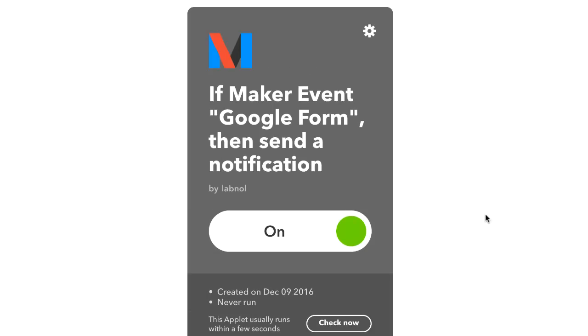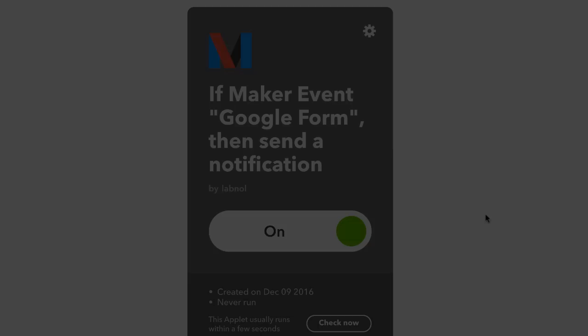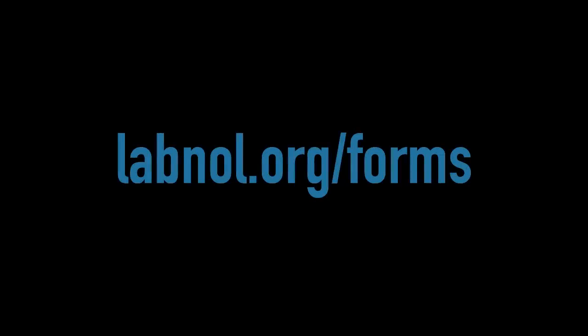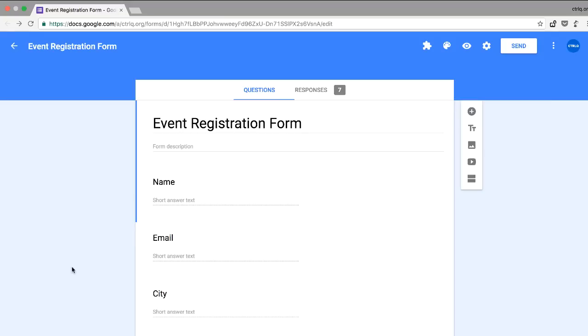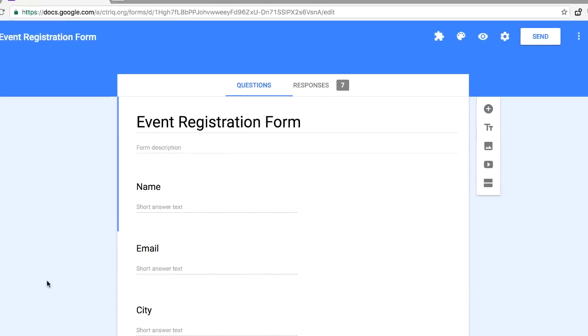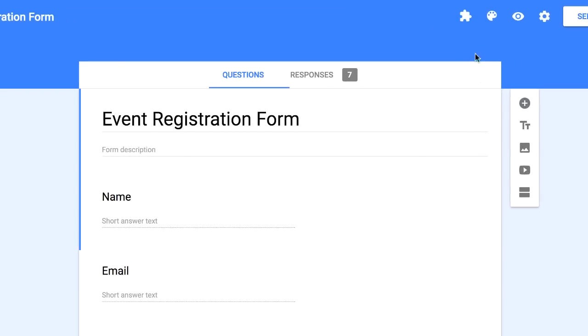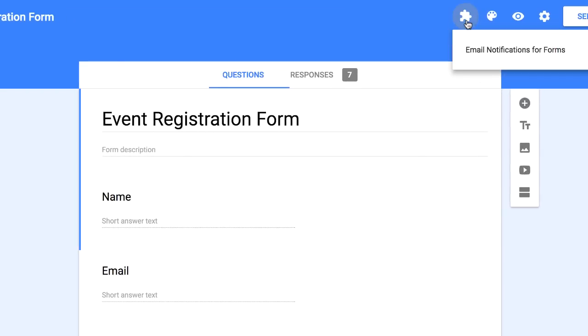So our applet is now ready and we need to configure our Google Form. The first thing you need to do is install the notifications add-on for Google Forms. You can find the link to install the add-on at labnol.org/forms. If you already have this add-on, just skip this step. Now open your Google Form and under the add-ons menu, choose email notifications for forms. If you don't see this option, that means you haven't installed the add-on yet.